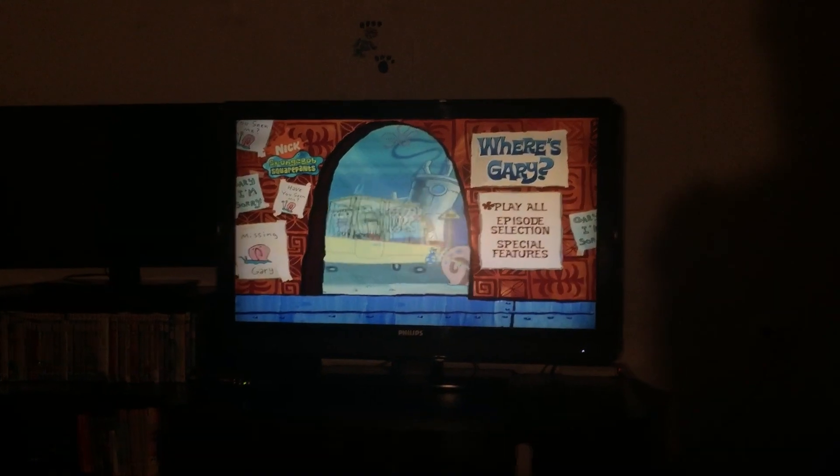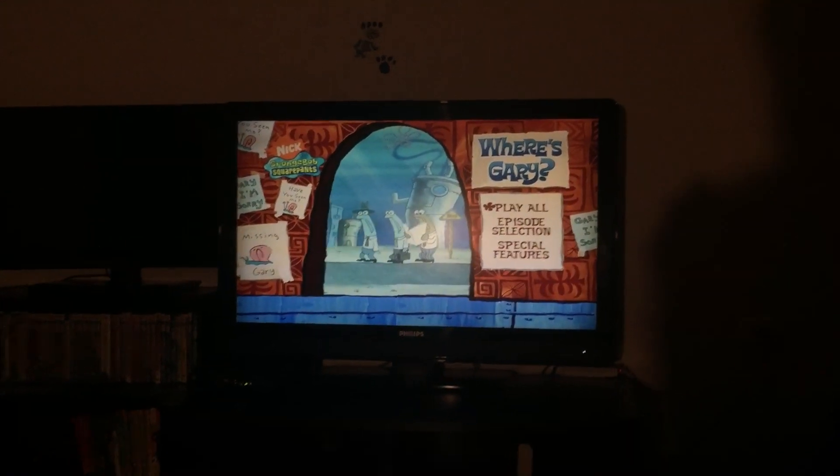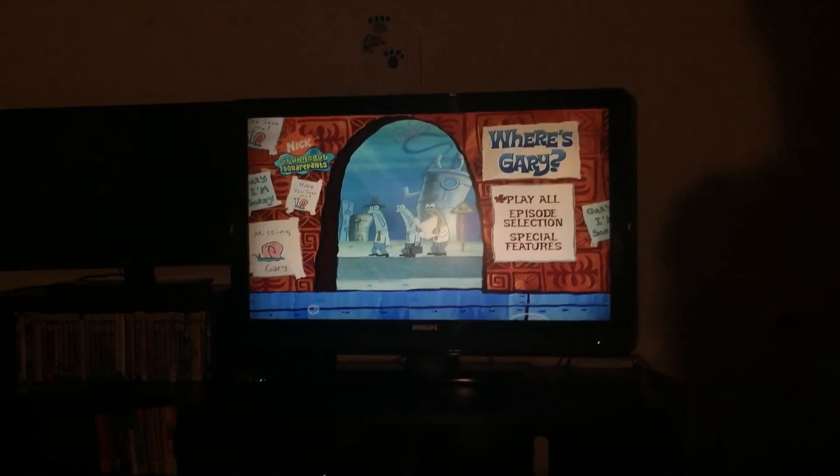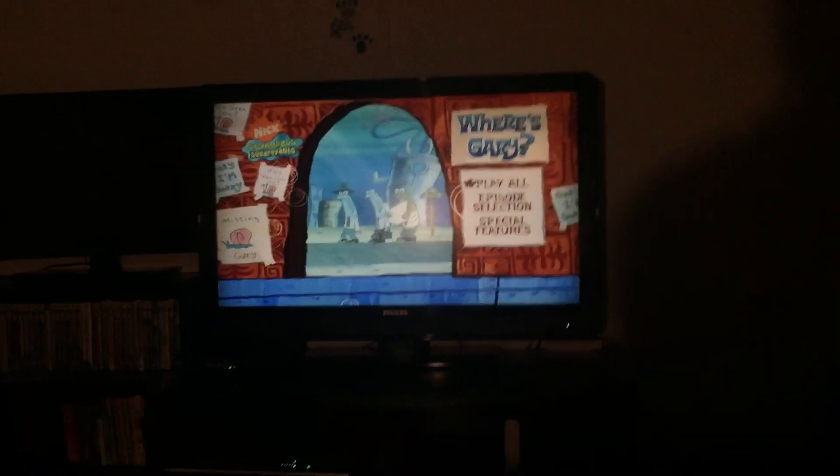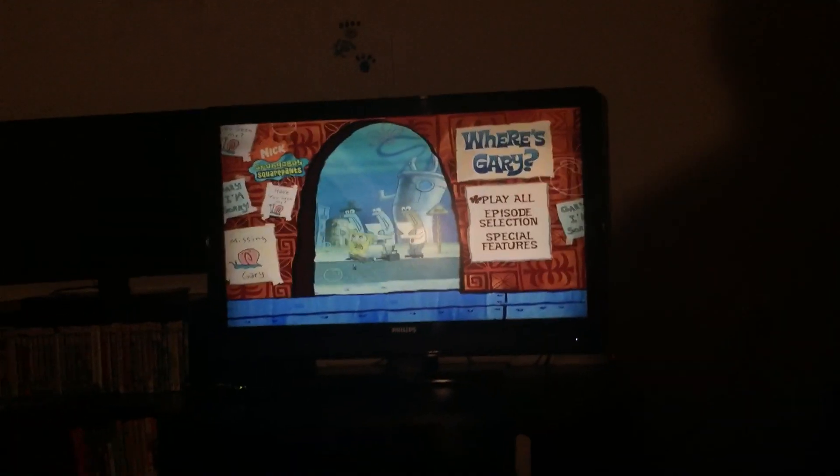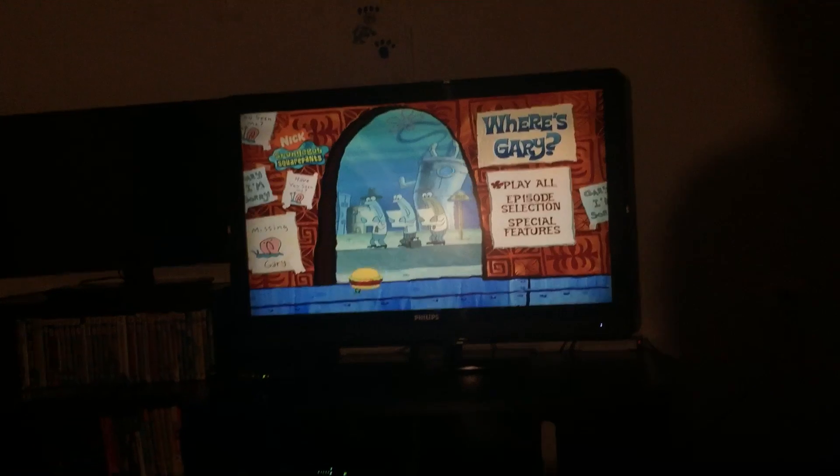Hello everyone, it's Lays Up for Le Guin, and today I'm going to do another DVD menu walkthrough, this time for SpongeBob SquarePants: Where's Gary, the 2005 DVD.